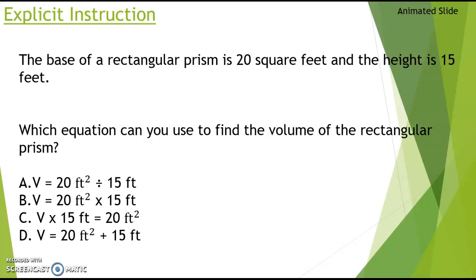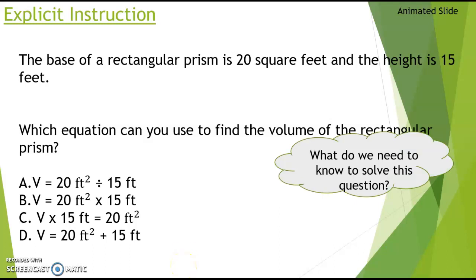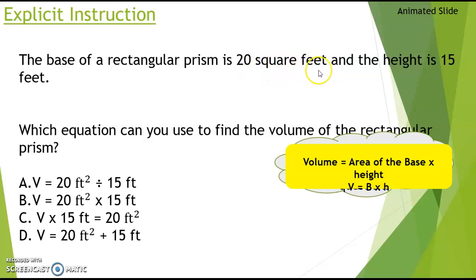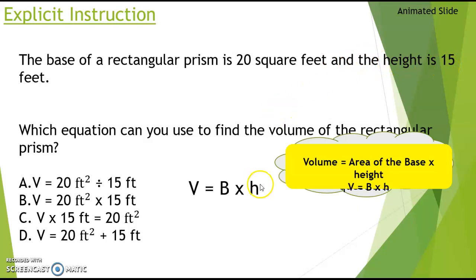The base of a rectangular prism is twenty square feet and the height is fifteen feet. Which equation can you use to find the volume? We need to know the area of the base times the height. Capital B stands for the area of the base, which is length times width. The word 'square feet' tells us this is already an area, because square means two numbers were multiplied together. So the area of the base is twenty square feet, and we multiply that times the height, fifteen feet.